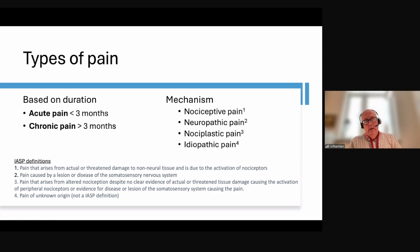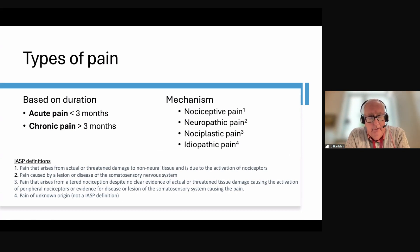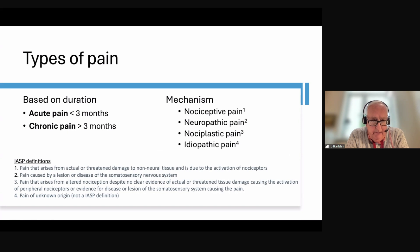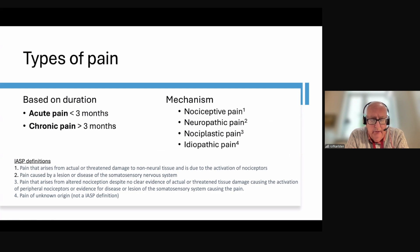We also discuss pain from a mechanistic point of view. We divide it into nociceptive pain, caused by a lesion or disease that activates nociceptors, and neuropathic pain, which is a lesion or disease in the somatosensory — meaning the nervous — system. A recently accepted new term is nociplastic pain, where patients have pain due to an altered nociception.